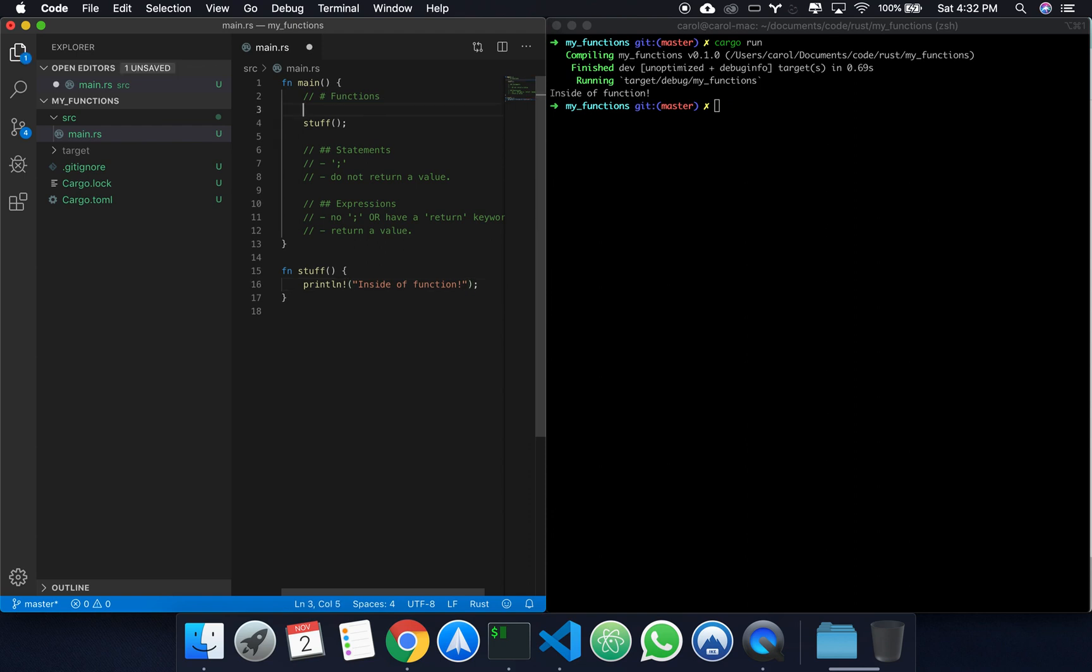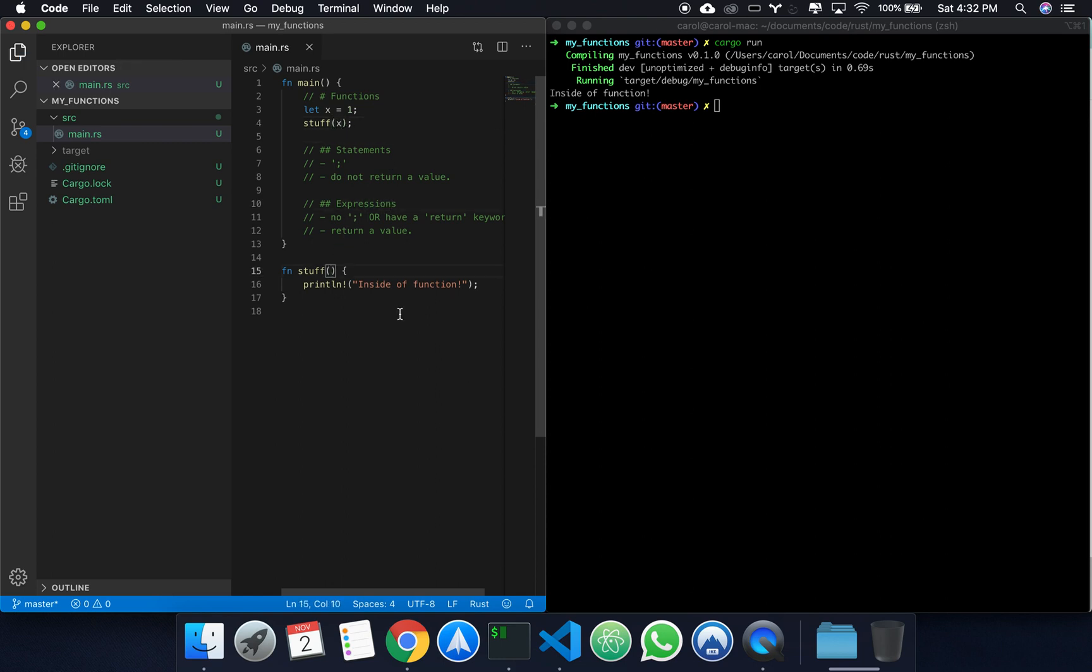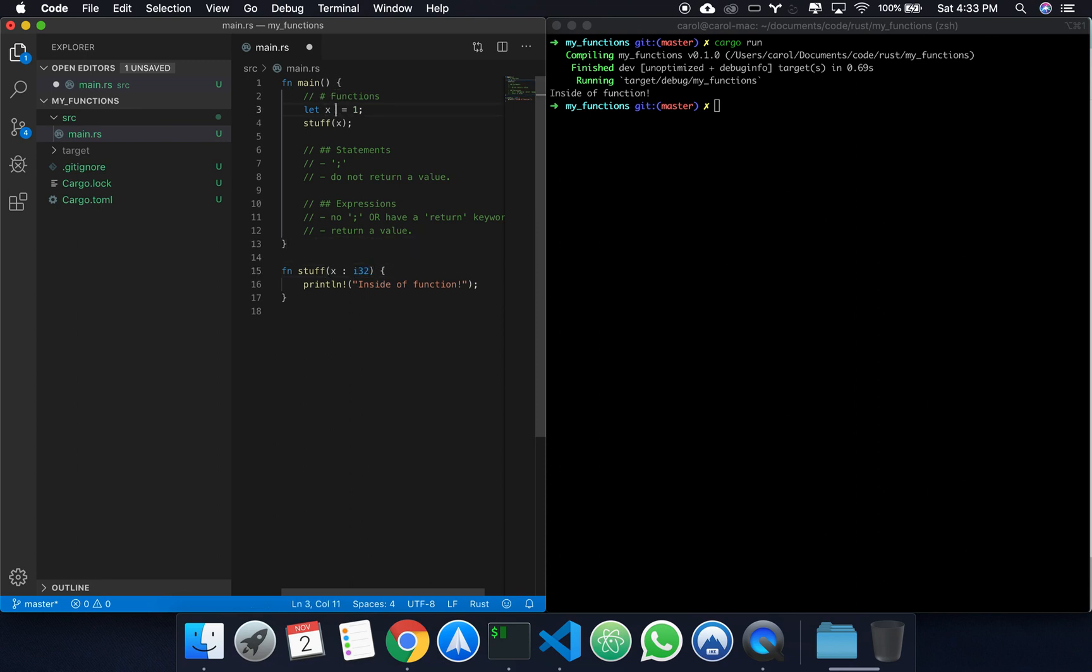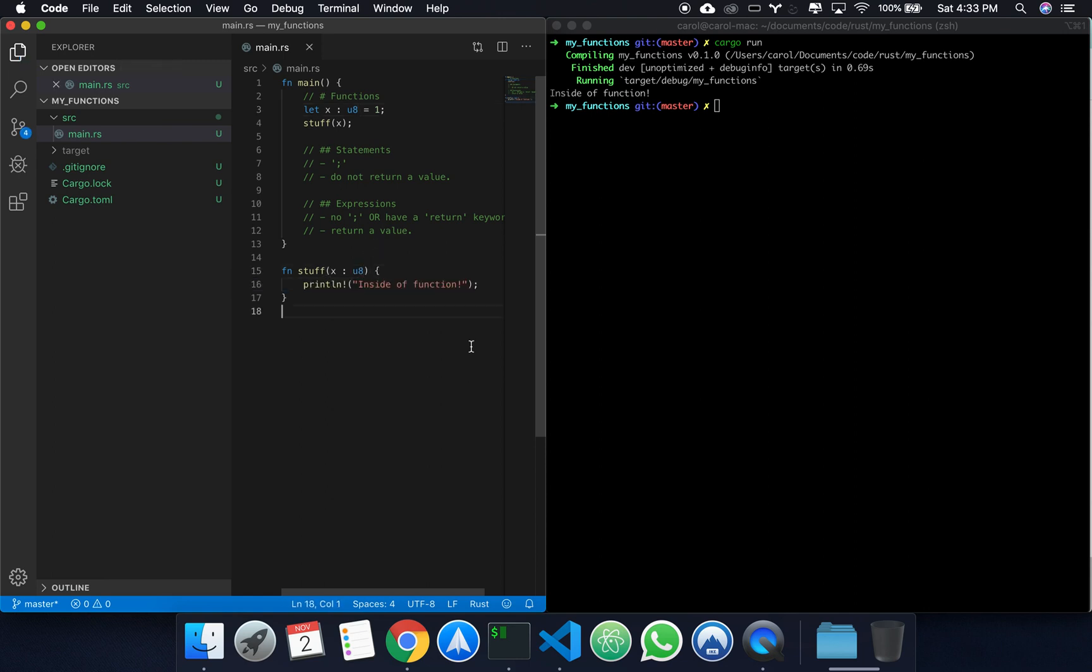Let's try right now to pass parameters onto our function. Let's create a parameter x, give it a value of one, and let's pass x onto stuff. The syntax for that is we create x here. We explicitly define its type. Let's say that x is a u32. Actually, let's call x a u8.